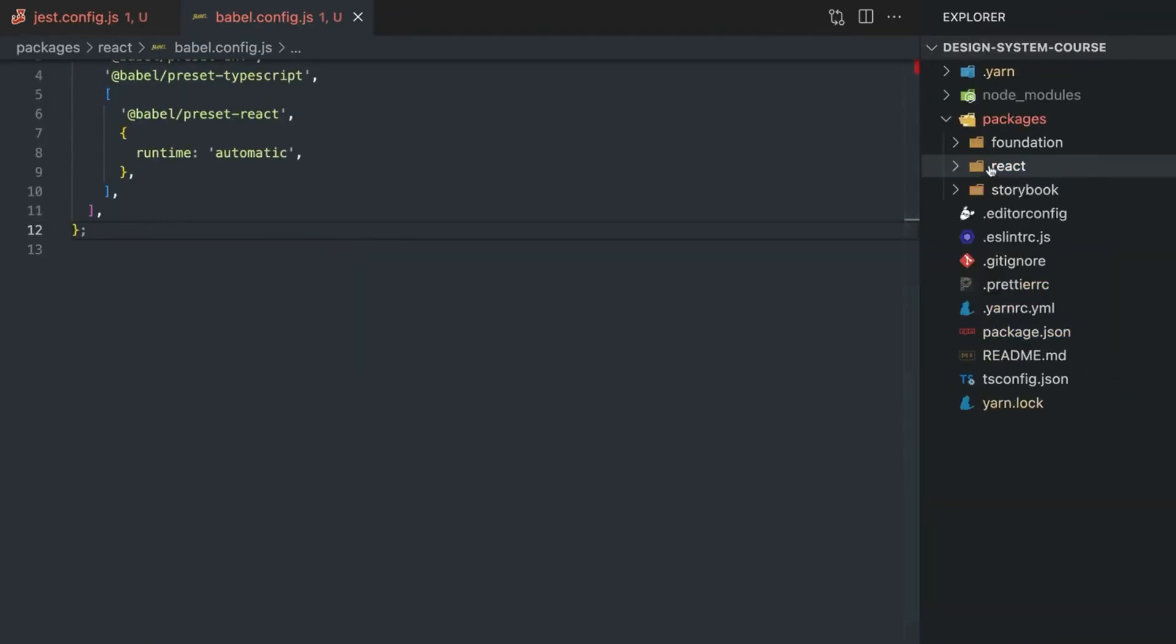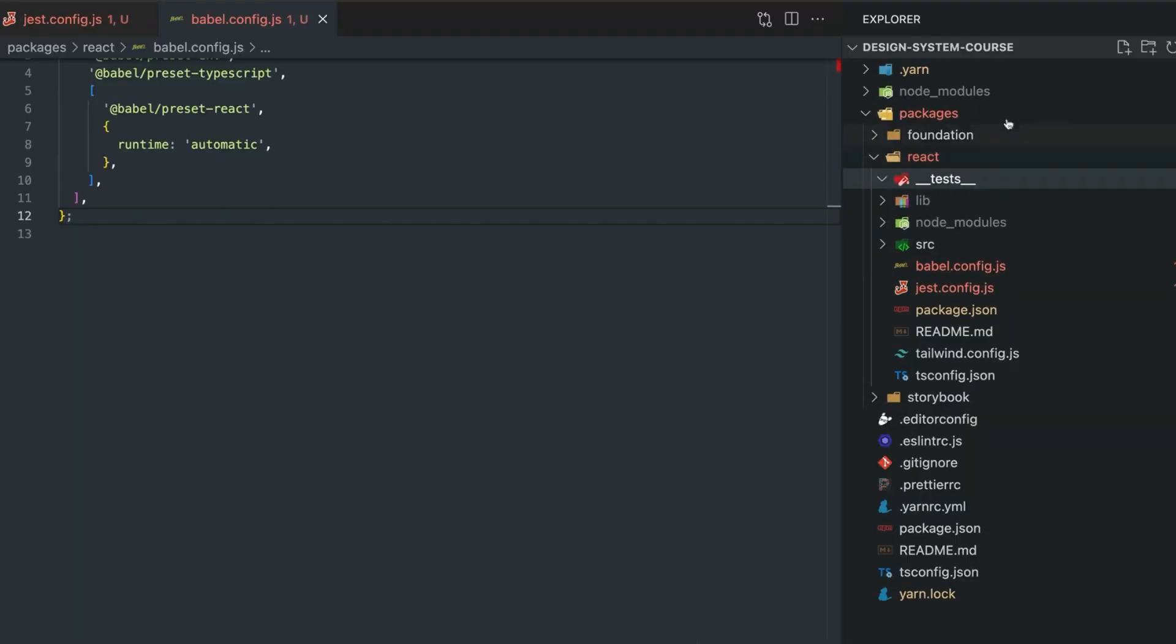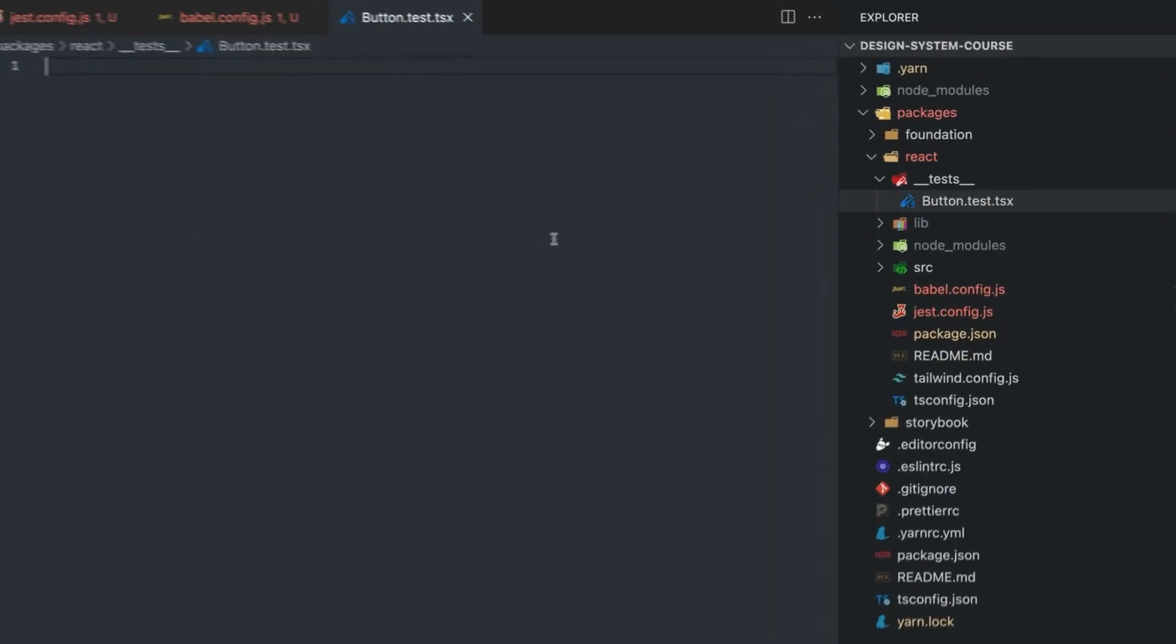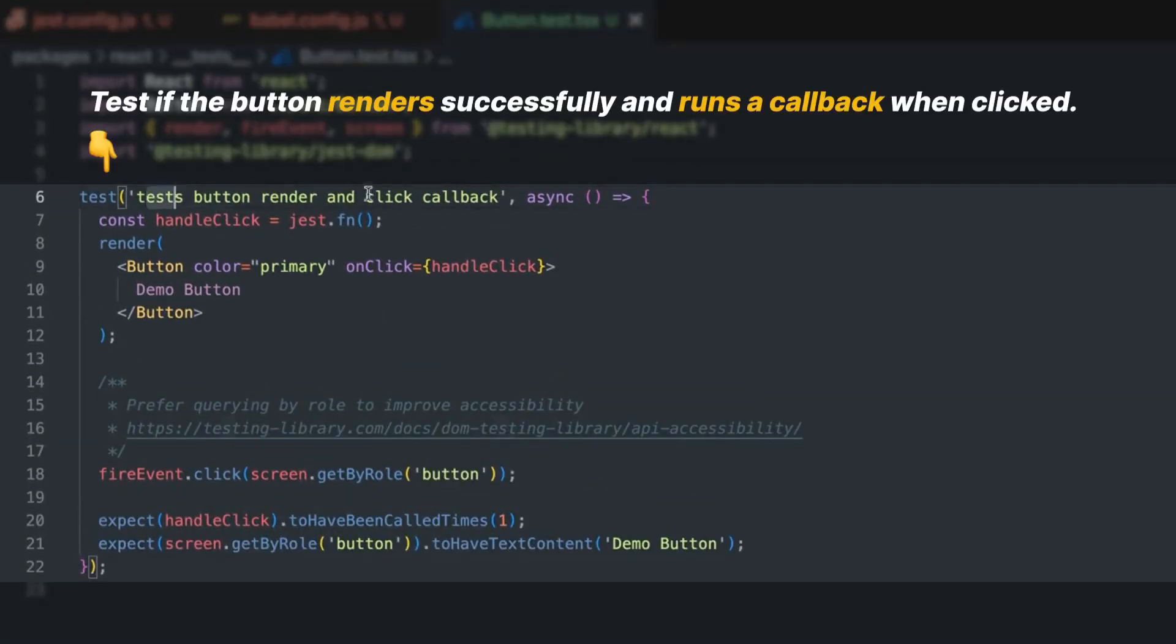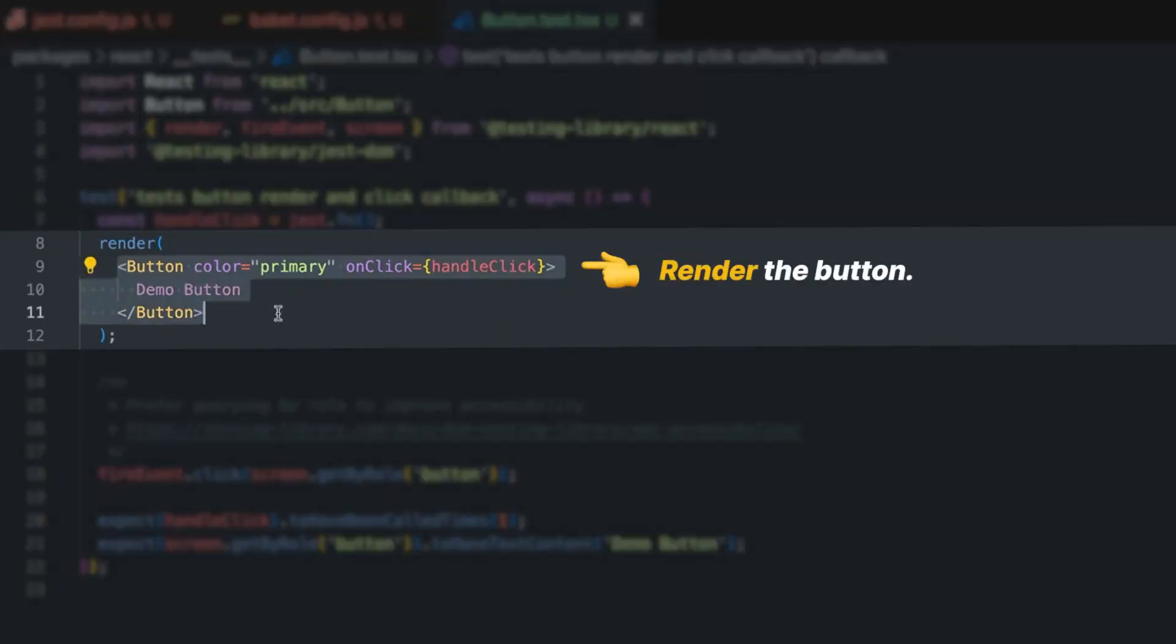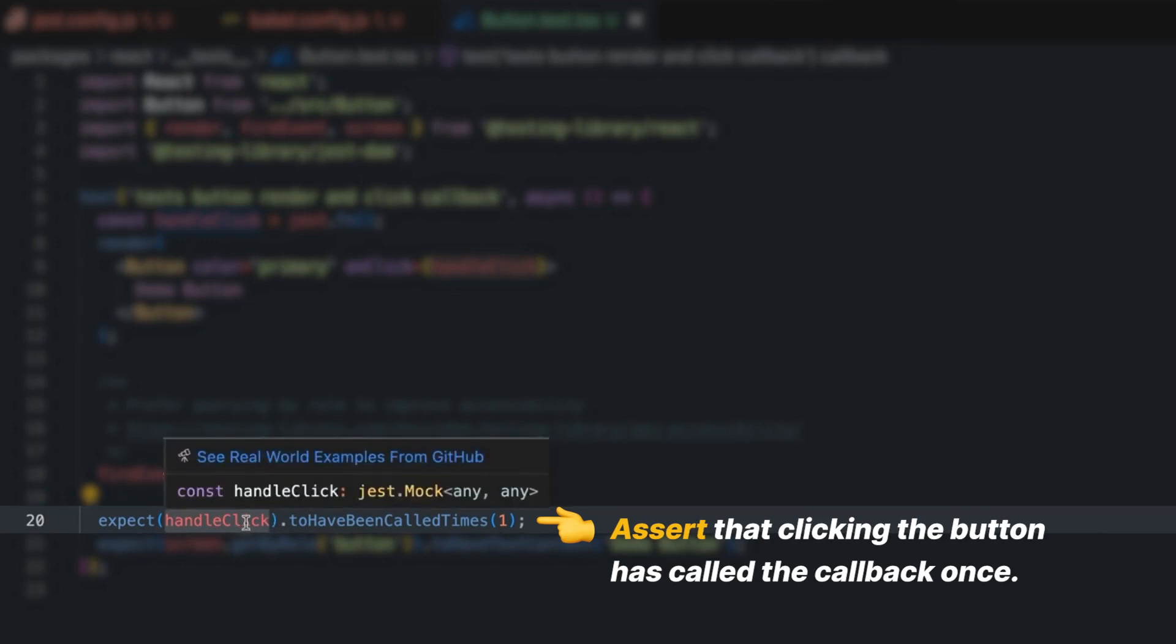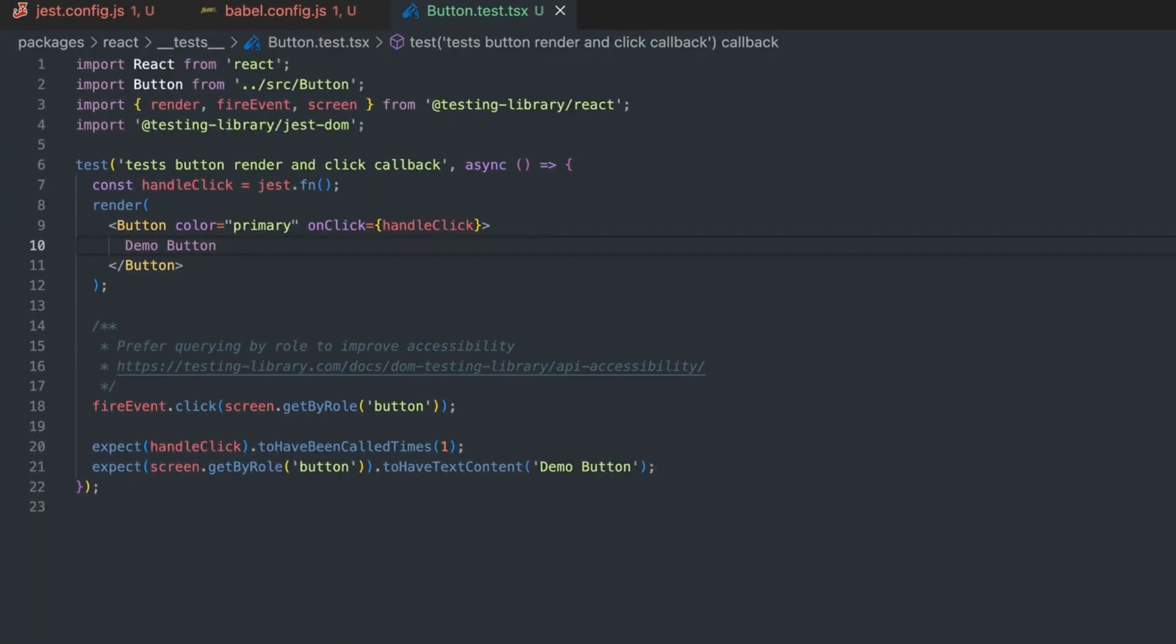Let's create a new folder called __tests__ and then here let's test our button: button.test.tsx. Here we have our first test. What we're doing is creating a mock function that will listen to the onClick events. We render a button, then we fire a fake click on the screen, and we expect the mock function to have been called one time and to have a text content of 'demo button,' which is basically what we render. This is a pretty basic test.